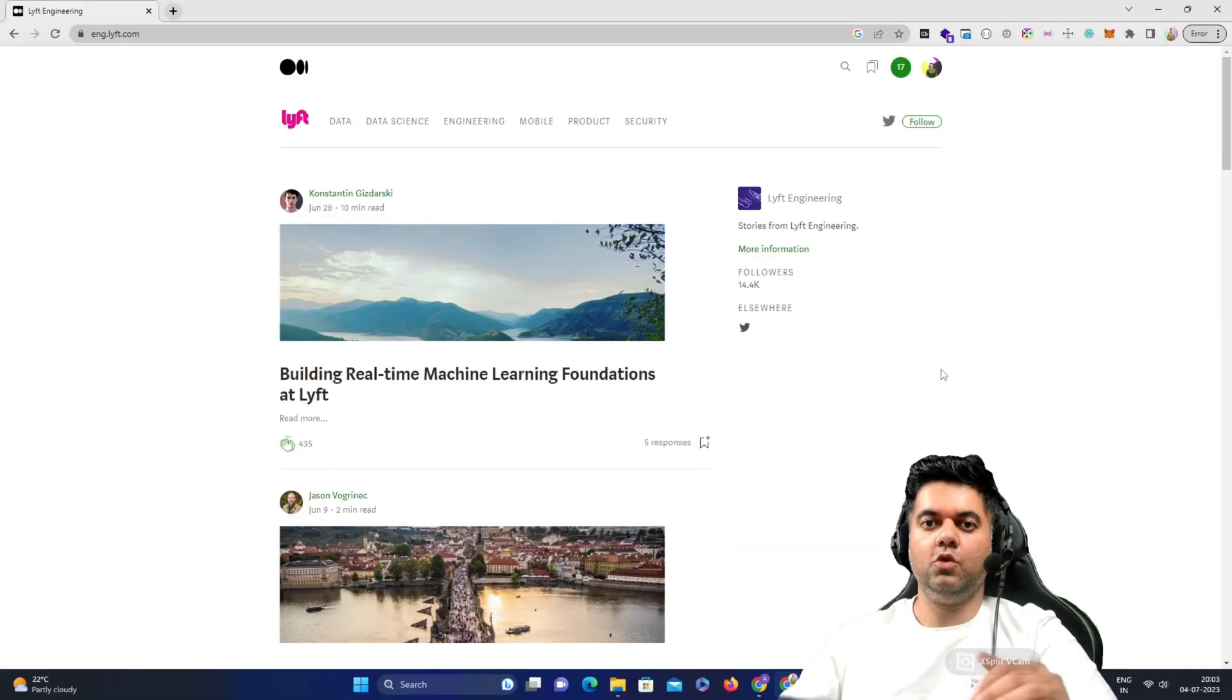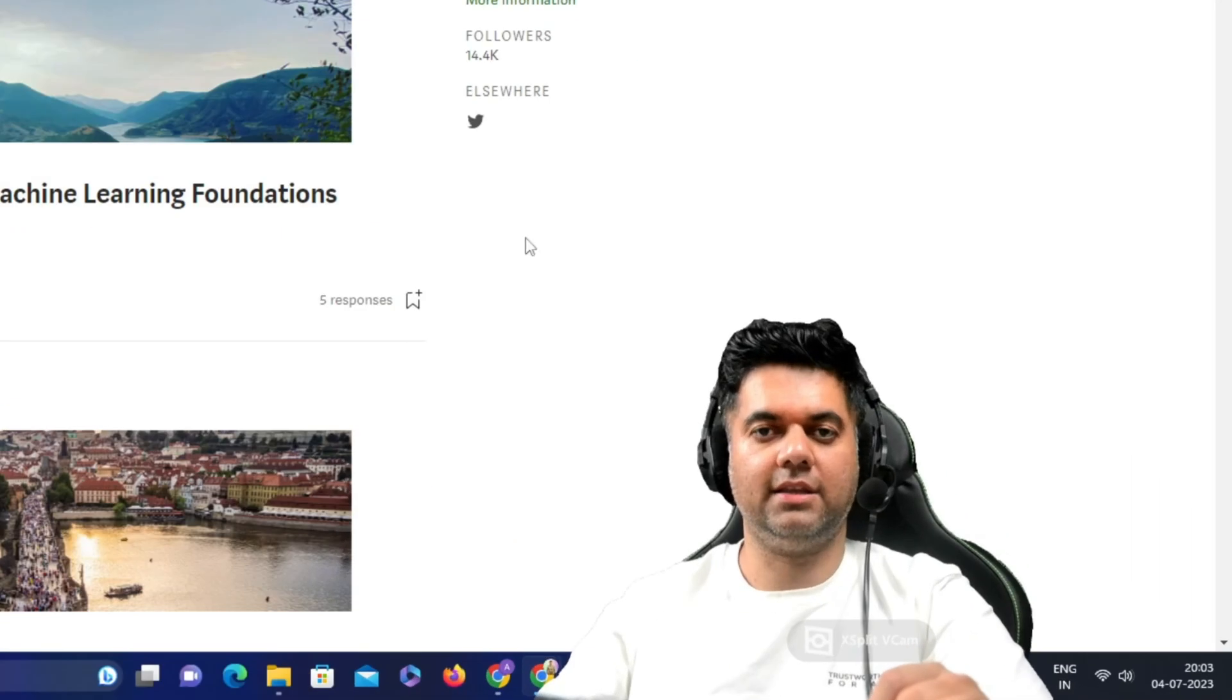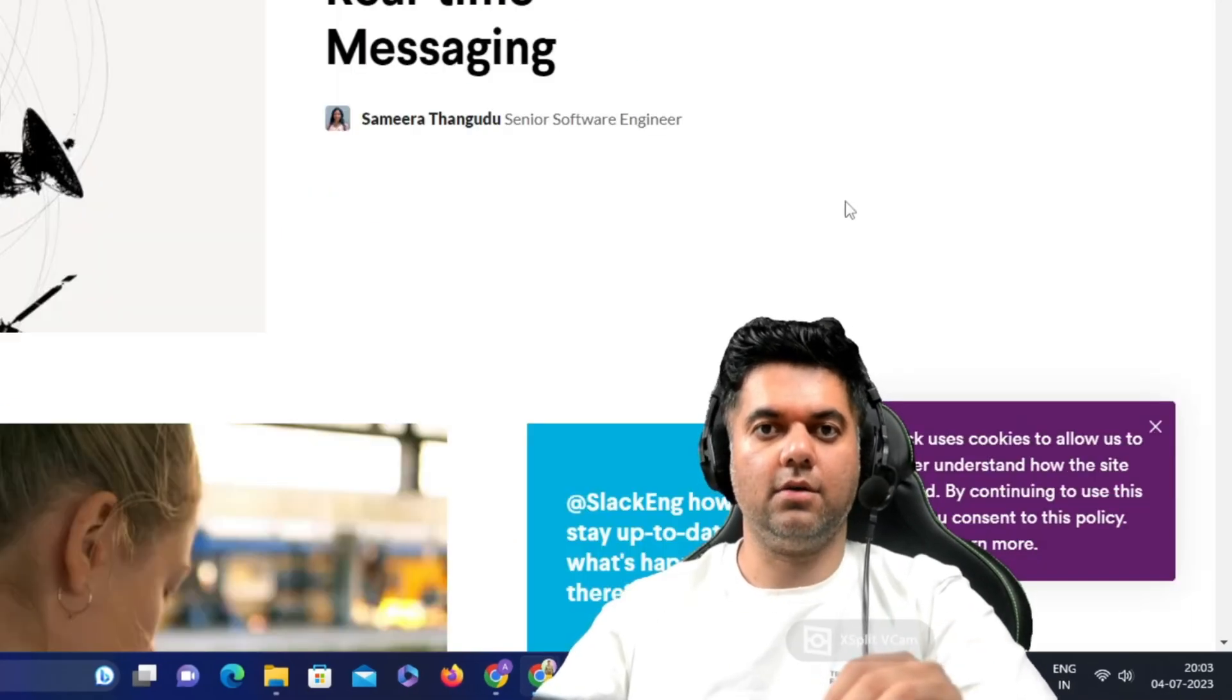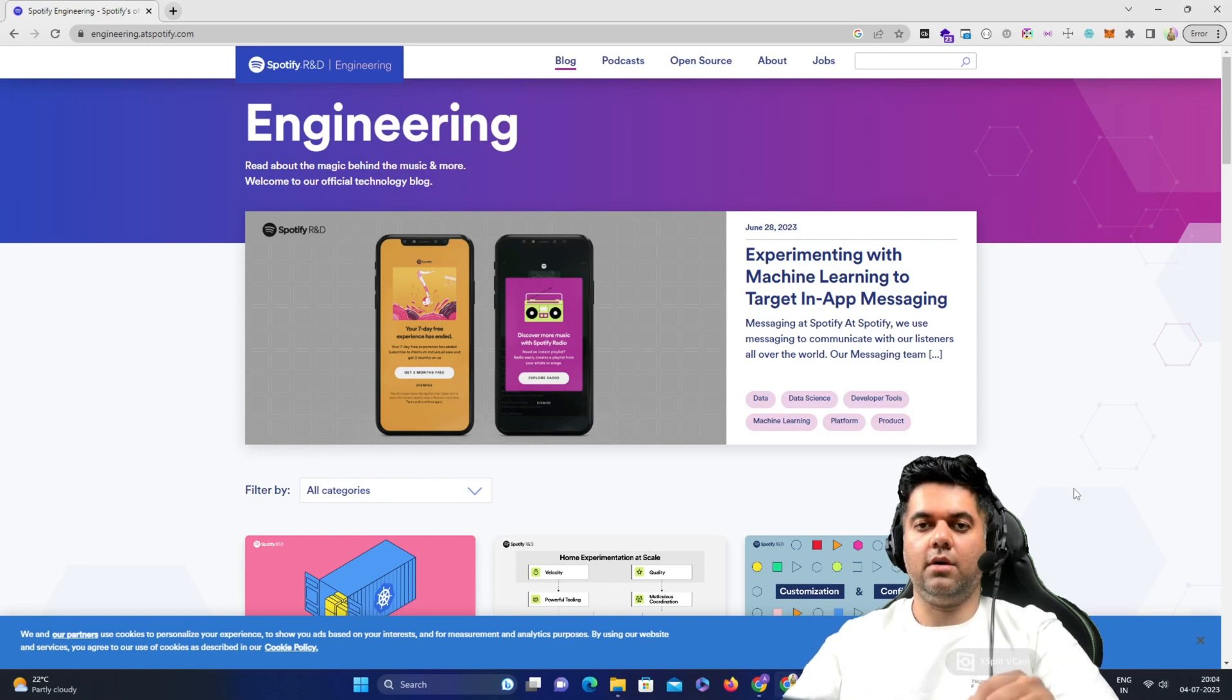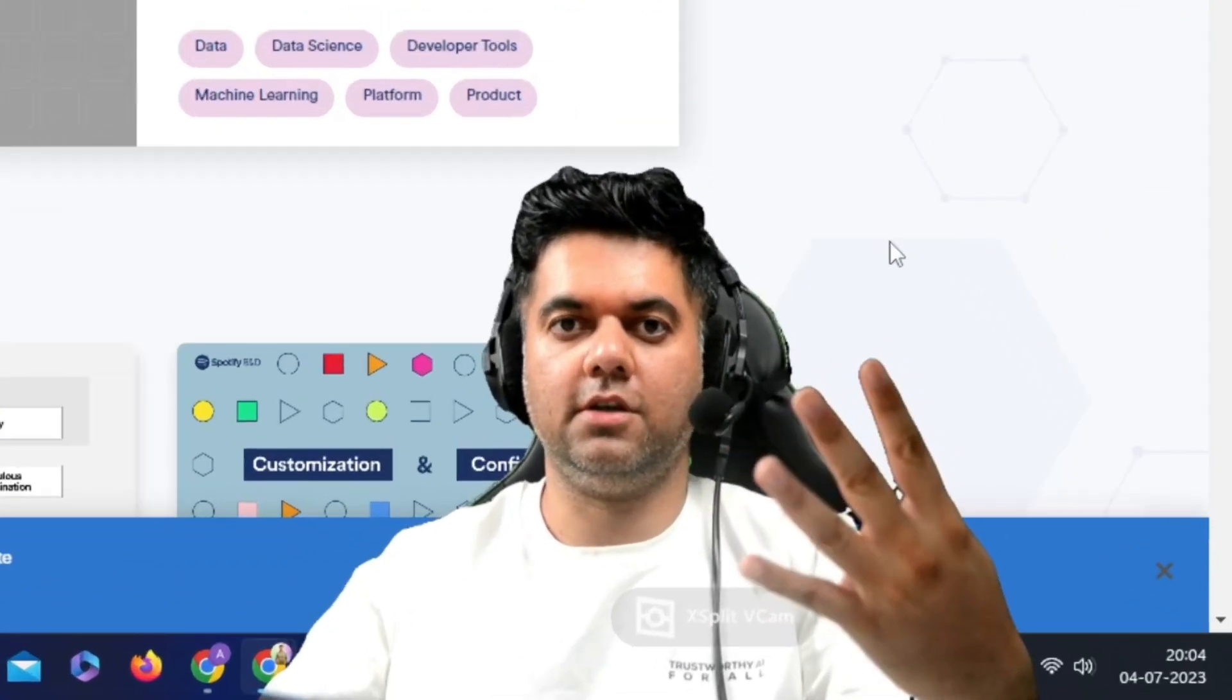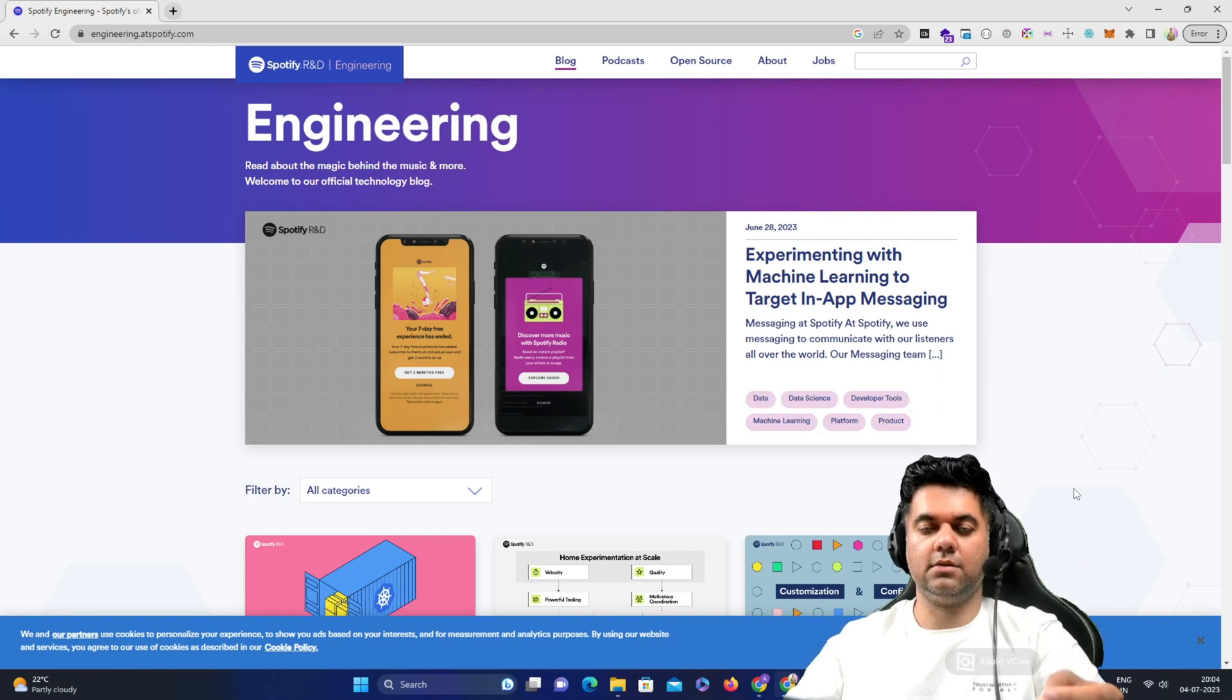If you want to go above and beyond, then there are more such blogs like the Lyft engineering blog, the Slack engineering blog, the Spotify engineering blog, and there are more like Dropbox, Heroku, AWS, Pinterest, Quora, Twitter, and LinkedIn engineering blogs.